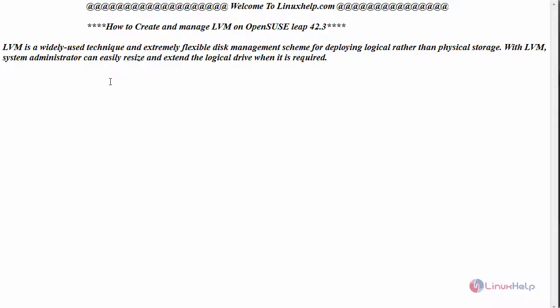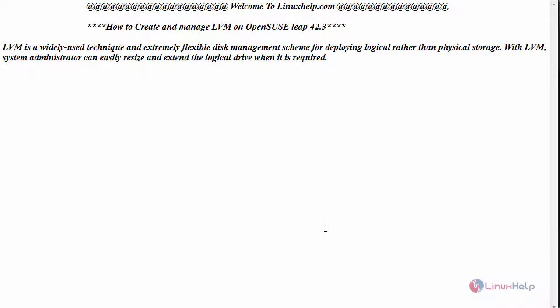LVM is a widely used technique and extremely flexible disk management scheme for deploying logical rather than physical storage. With LVM, system administrators can easily resize and extend the logical drive when it is required. Now let us see how to create and manage logical volume management on OpenSUSE.